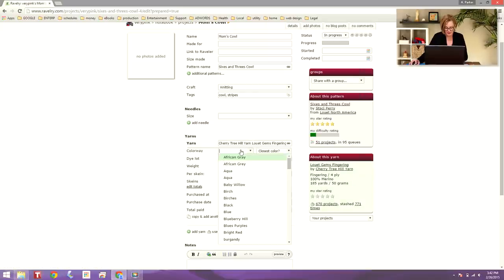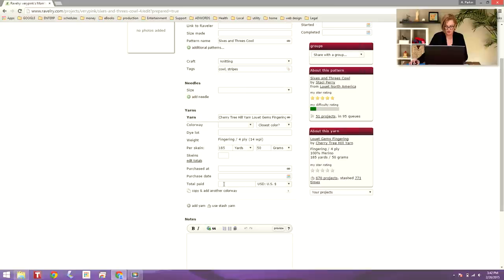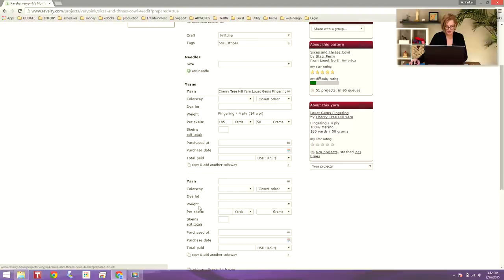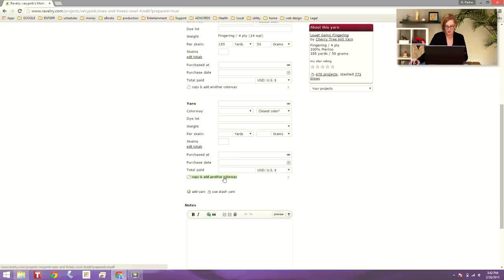I can select the colorway and the closest color, and it gives me choices for dye lot and everything else, where I purchased it, the purchase date, the total paid, etc. And also, because this project has multiple yarn colors used, I would want to click add yarn and go through those steps again, choosing the other colorway. This pattern actually uses three colors, so I'll go through it three times, choosing the different colorways.